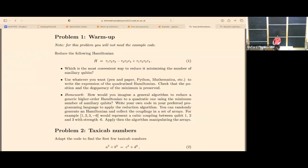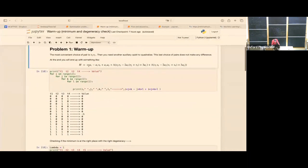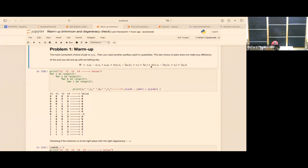Let me give an example of a solution. This is actually a two-step reduction, so you need to replace two pairs. The most convenient way to reduce the number of auxiliary qubits is to replace tau_2 times tau_3 as a first step. Then you need another auxiliary qubit to quadratize, because you have a quartic Hamiltonian. You choose tau_2 and tau_3, then tau_1 tau_4, and you end up with two auxiliary terms with coefficient lambda.